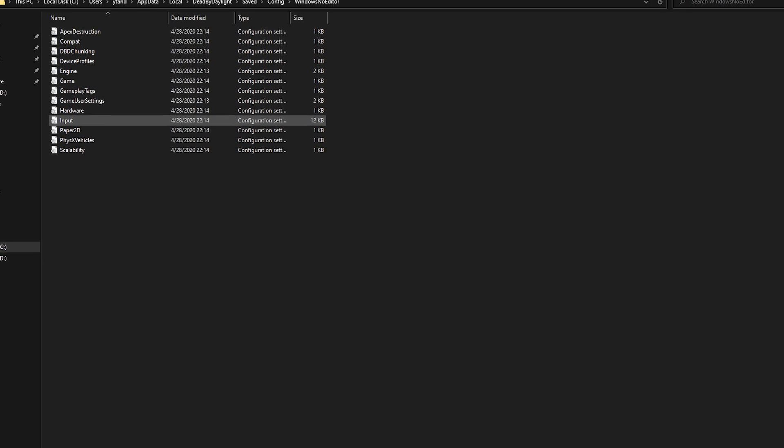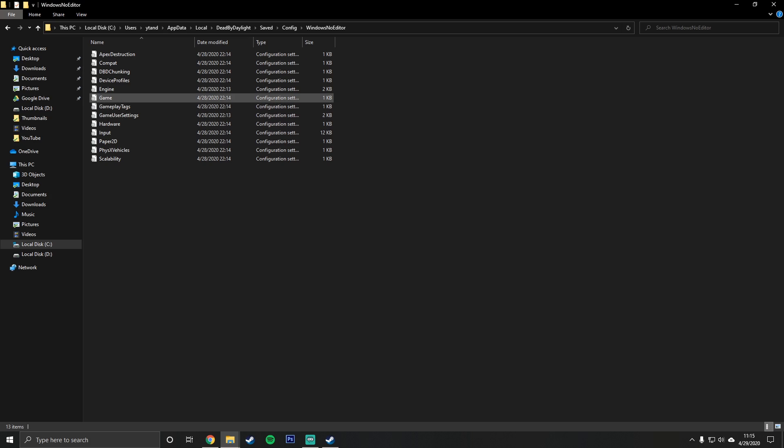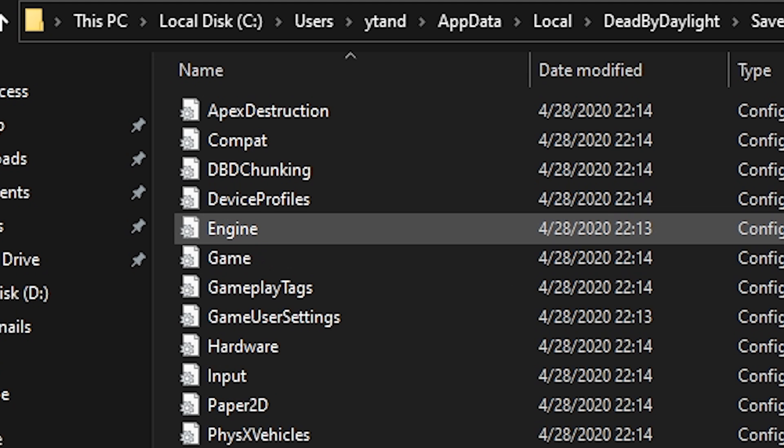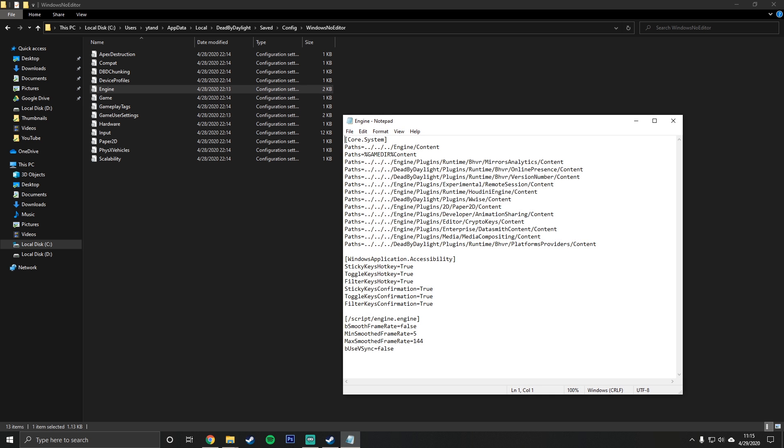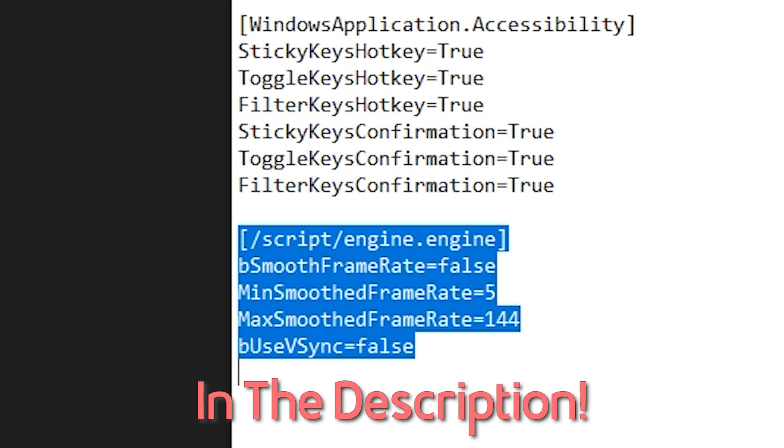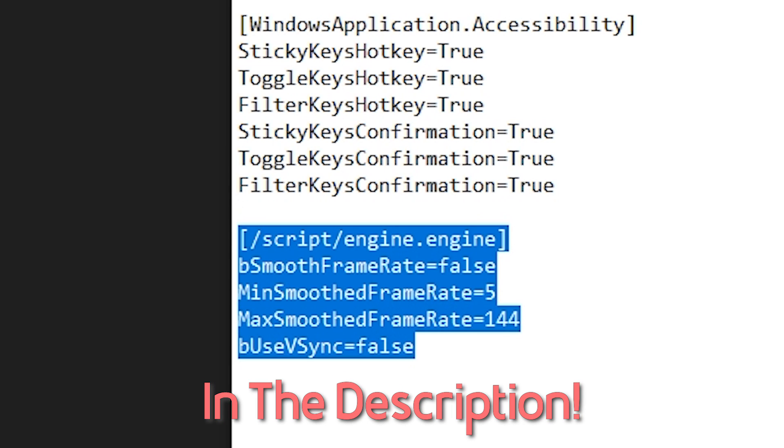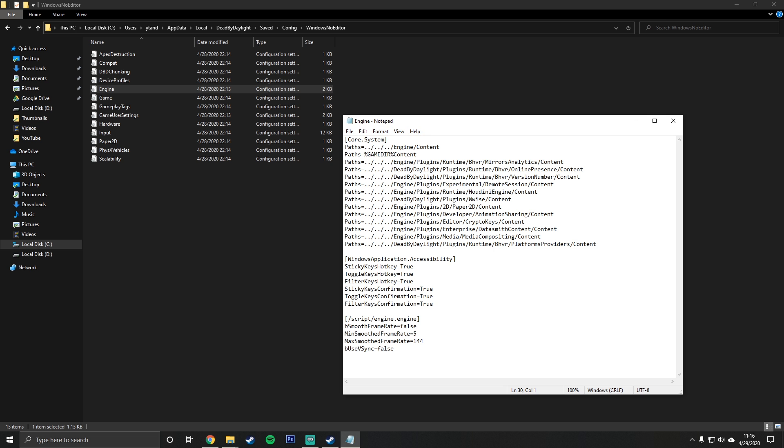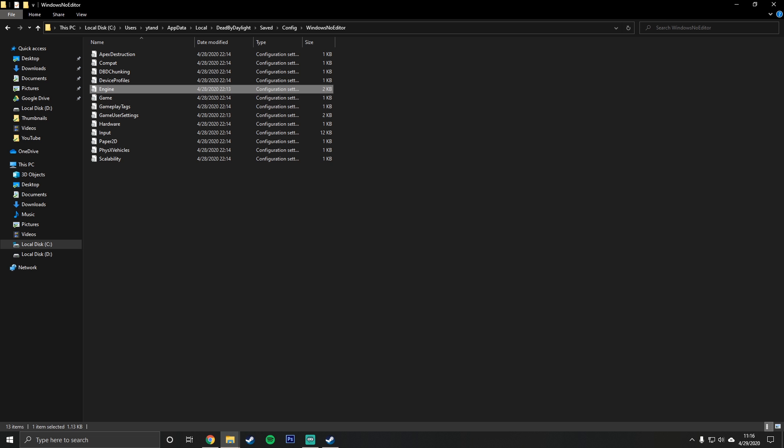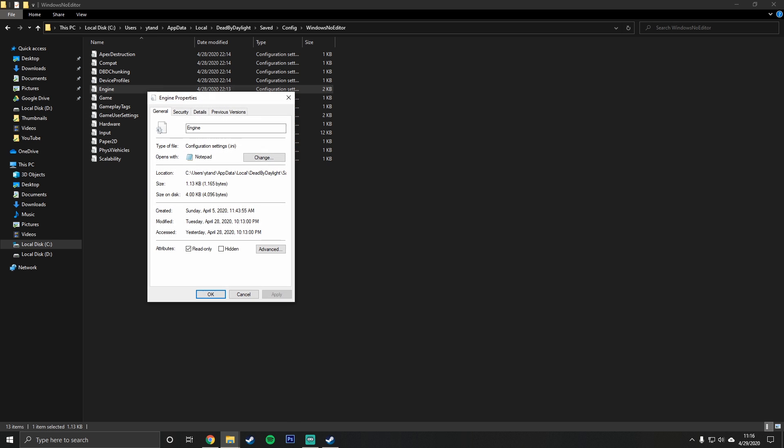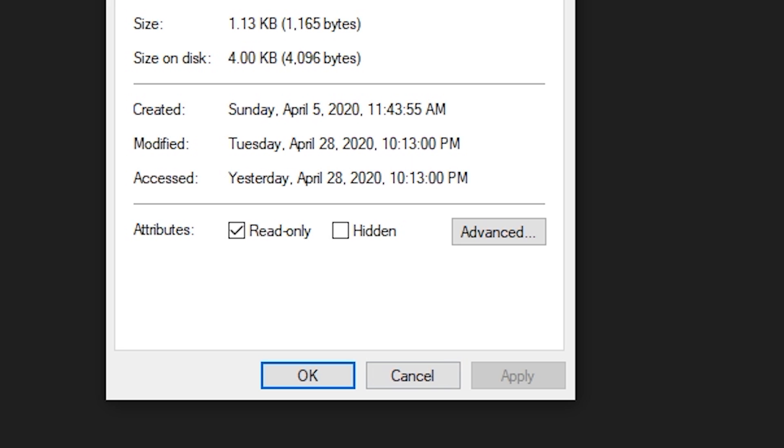Go ahead and open up the engine config file. You're going to want to copy this and paste it inside of this config file. Once you're done, save it, exit out of it, right click on the engine config file, go to properties, and you're going to want to check read only.